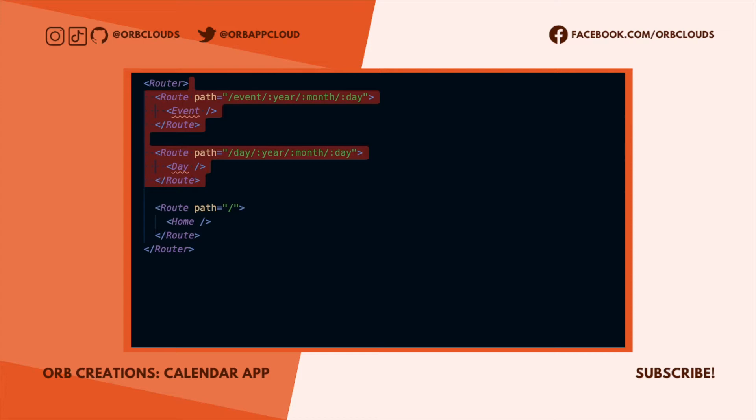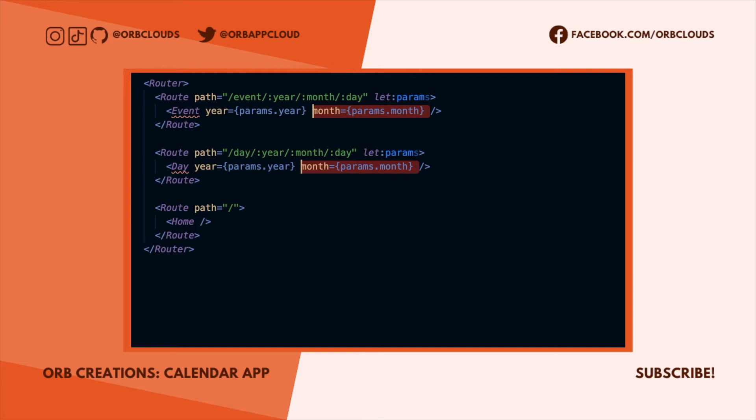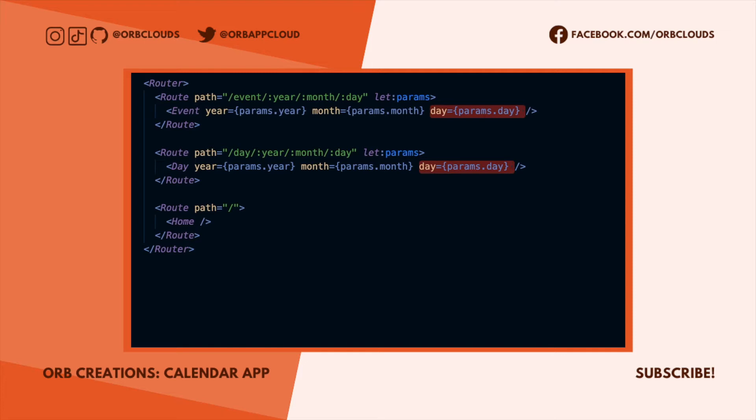Both of these routes will take URL parameters as props to tell them which date to reference. This is important because a user can reload without losing the date they're looking at, and they can save or type URLs to access a page directly.